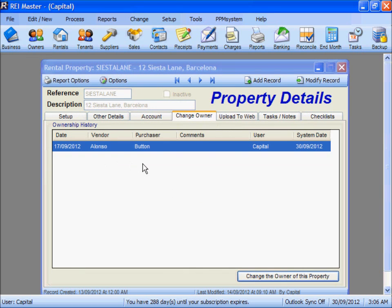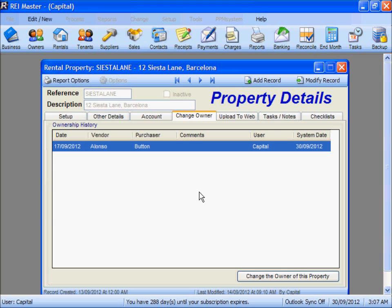We can see that the Ownership Change has been logged against the property. As of our system date, the 30th of September, we have recorded that on the 17th of September, Mr Alonzo sold his unit to Mr Button. We can then go to look at the relevant owners and see the journals between the two.